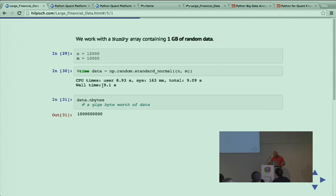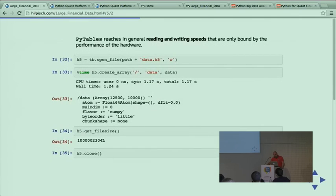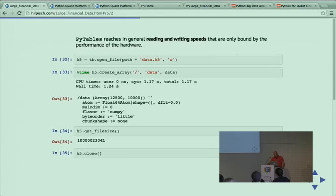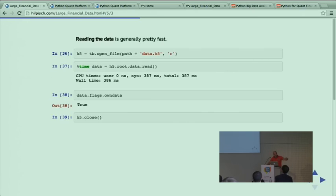A brief example of hardware-bound I/O: I generate an ndarray object with pseudorandom numbers, size of a gigabyte. The in-memory generation takes nine seconds. But the one gigabyte of data is written in a little bit more than a second. Using SSD drives with read-write speeds of 512 megabytes per second makes writing and reading data faster than in-memory generation. This is amazing.